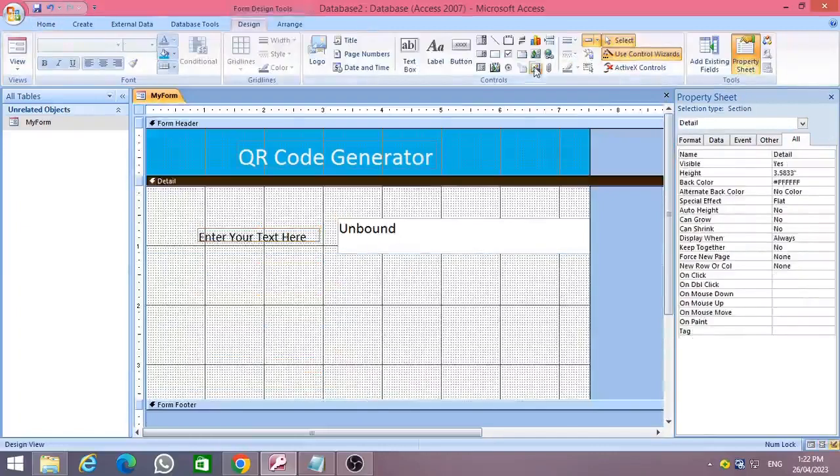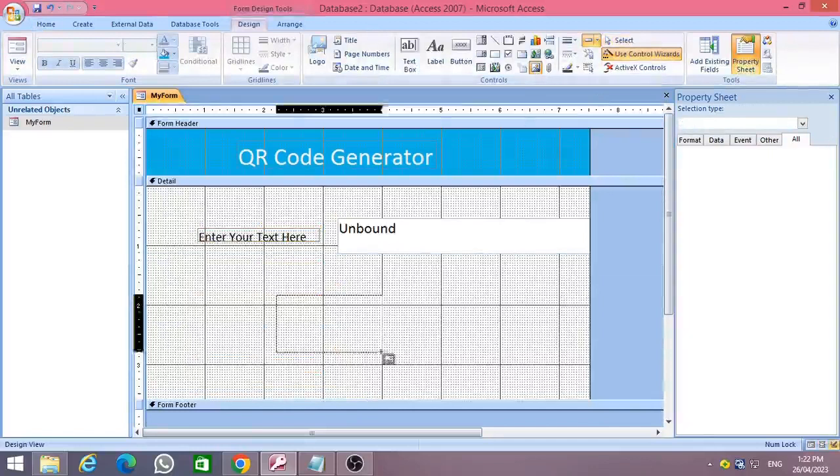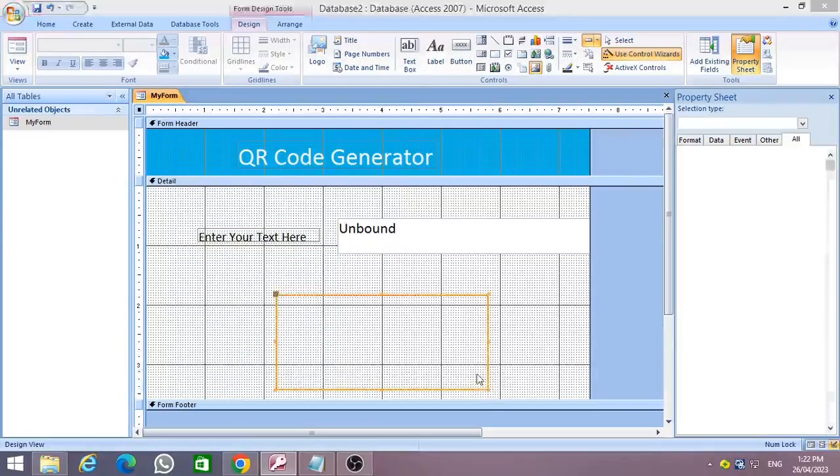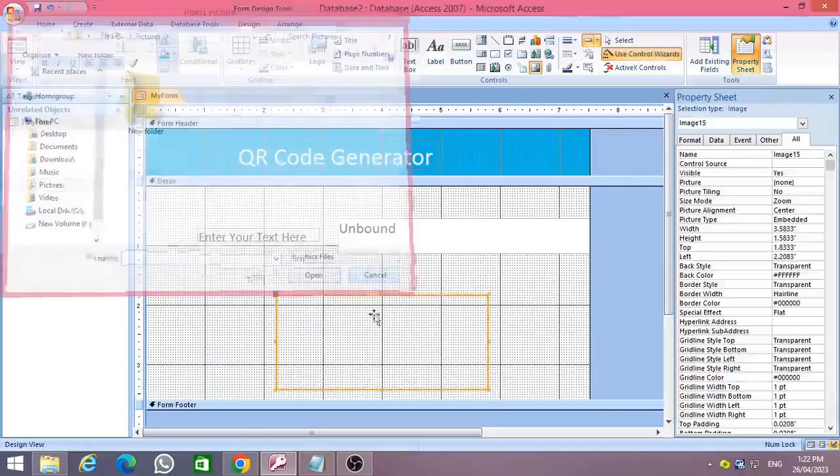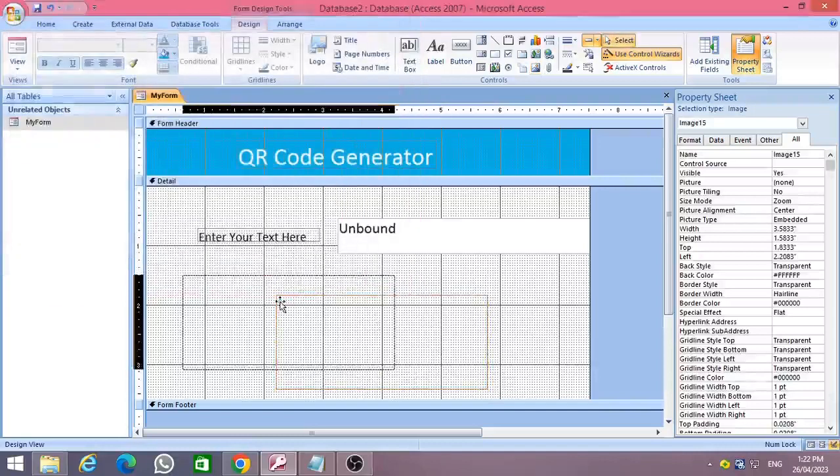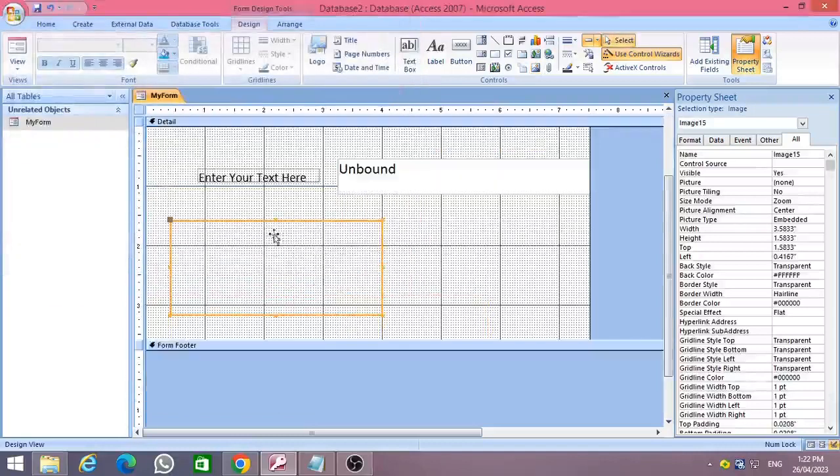Then place an image control in your form as shown in the video and adjust it accordingly.